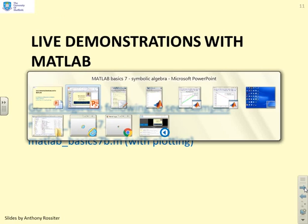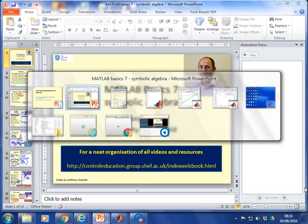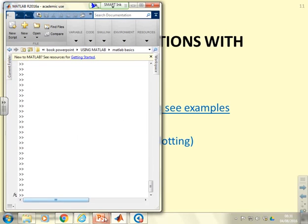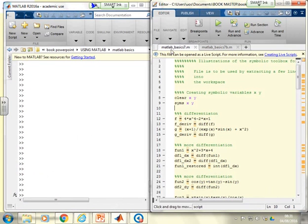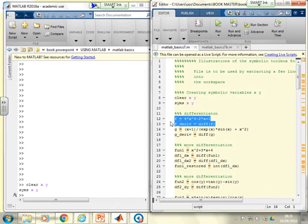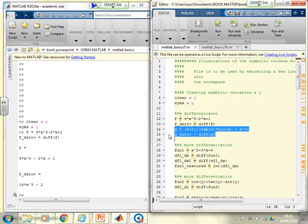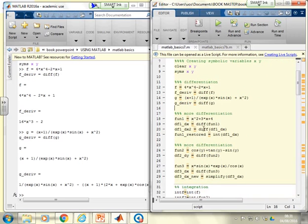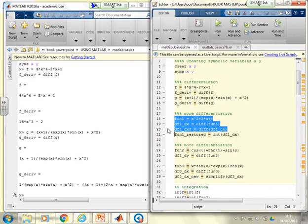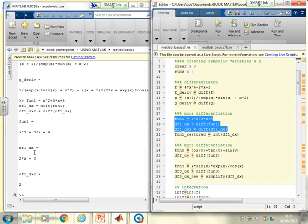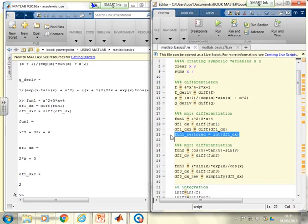Now for live demonstrations in the MATLAB window. Opening file MATLAB_basic_7: first, clear and set up symbolic variables, then define f and differentiate f — as simple as that. Define g and differentiate g. There are further examples with a different f showing differentiation, and also double differentiation — differentiate once, then differentiate the result — so MATLAB supports double, triple, and higher-order differentiation. Integration is also demonstrated.